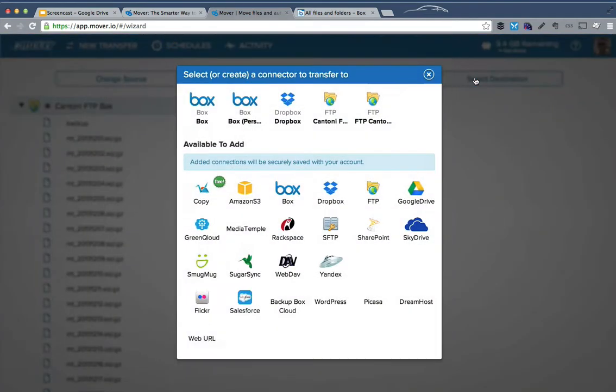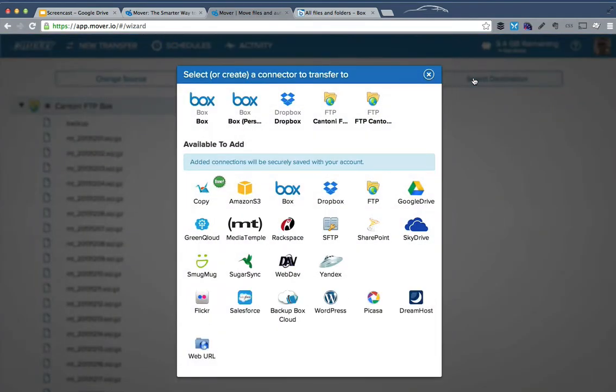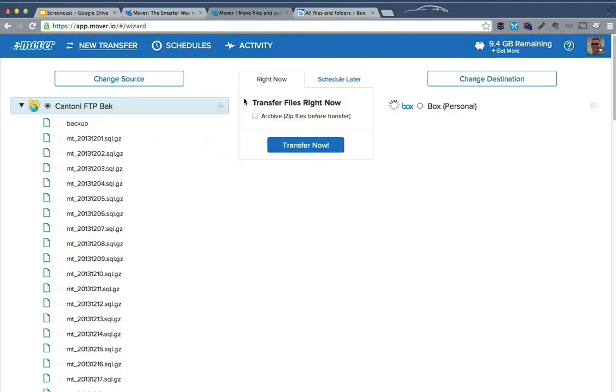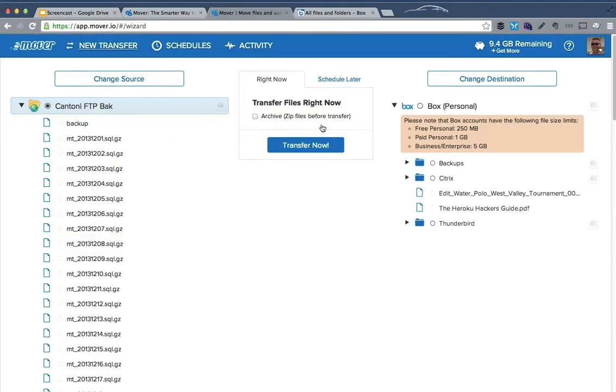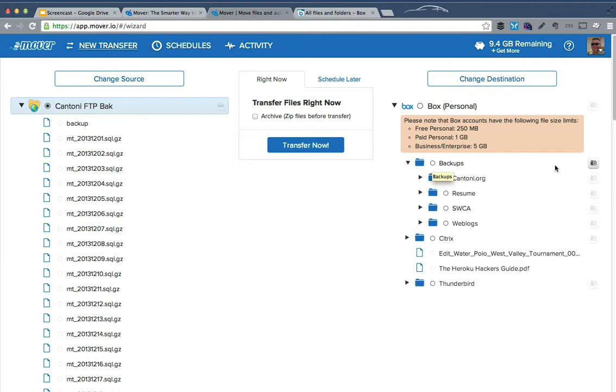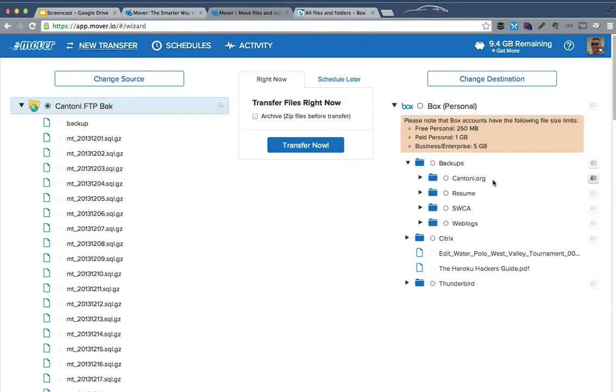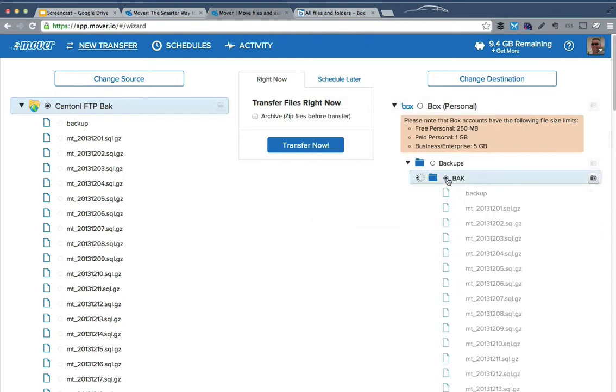And then for my destination, I'm going to pick my Box account, which I already have established, so I don't need to log in there. And we'll put it under a new folder under backups called BAK. So now we'll select BAK.